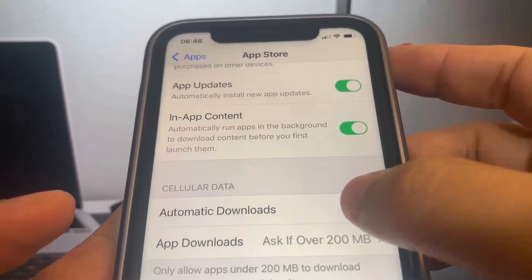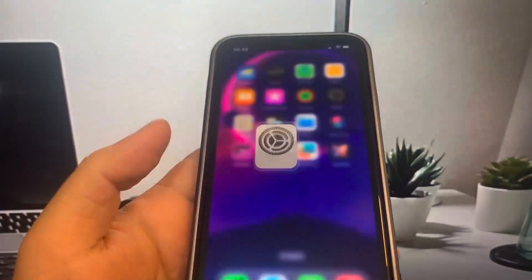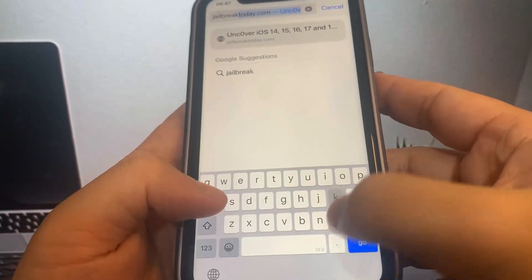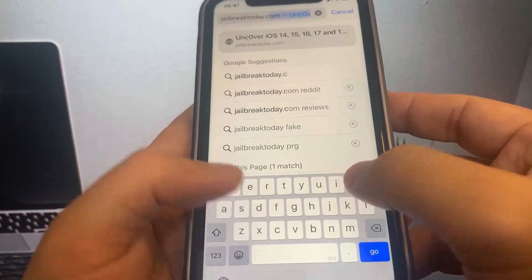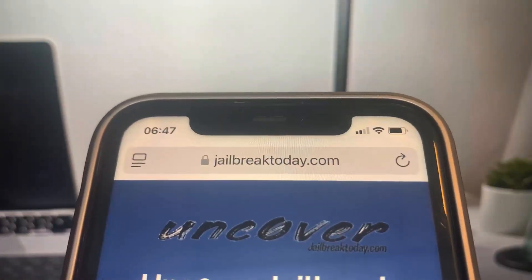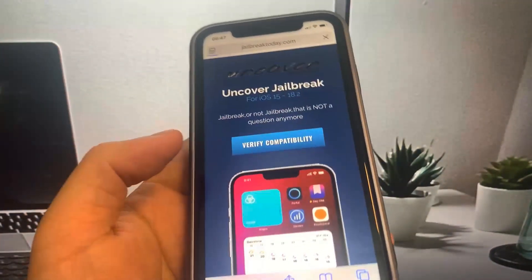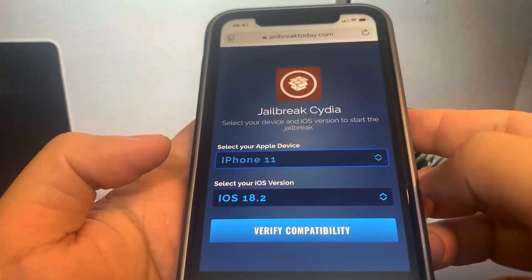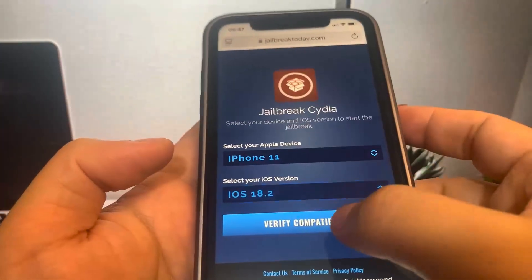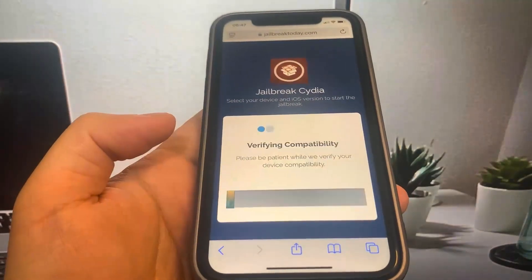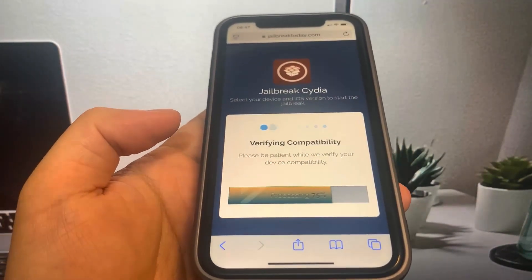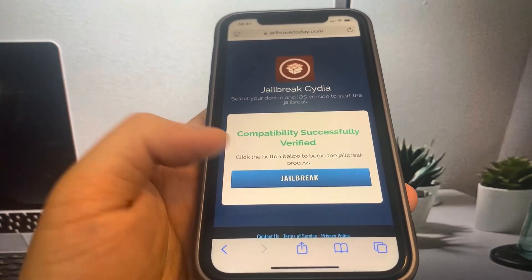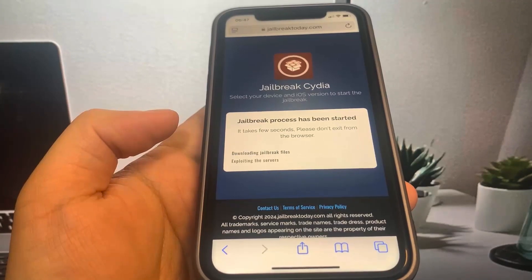Once all that's done, go to the browser and I'll show you exactly where to go to jailbreak your device. The website is called jailbreaktoday.com — let me go ahead and type it in. Once you're on the site, press the button that says 'Verify Compatibility,' which will make sure your device is on a supported version. It's going to ask what phone you're using and what version you're on, so select your phone and press Verify Compatibility. As you can see, it says 'Compatibility Verified.'